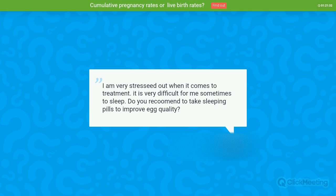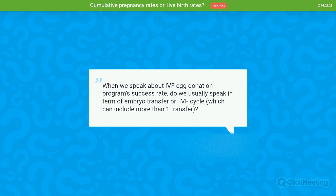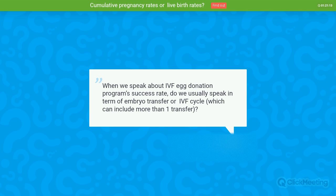Question: When we speak about IVF egg donation success rates, do we usually refer to embryo transfer or to the full IVF cycle, which can include more than one transfer? In general, when we speak of IVF egg donation program success rates, we refer to per cycle, not per transfer.